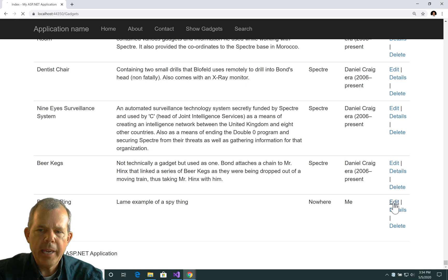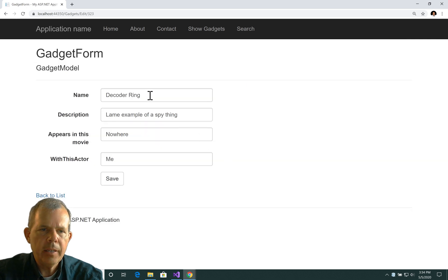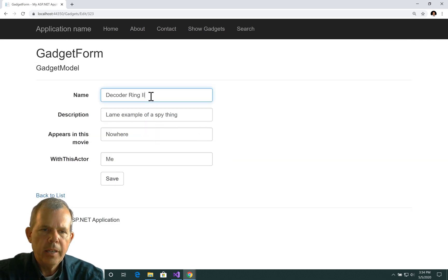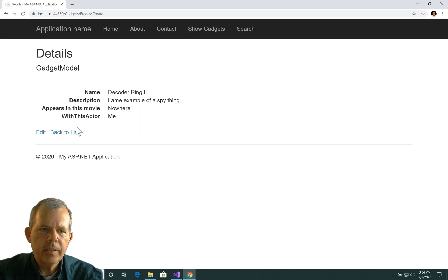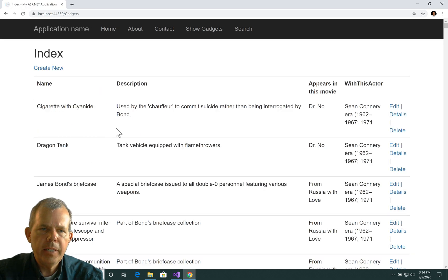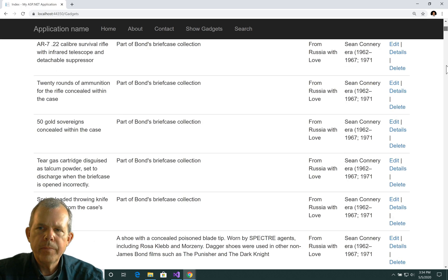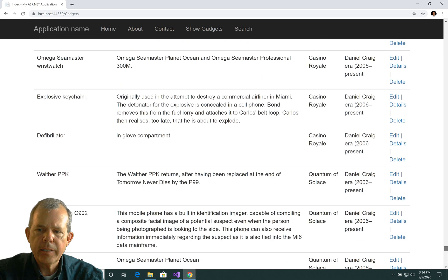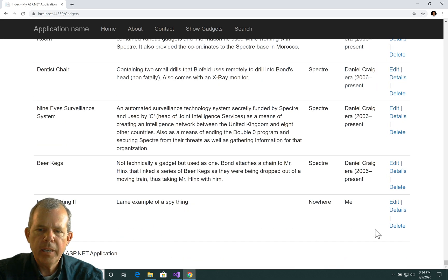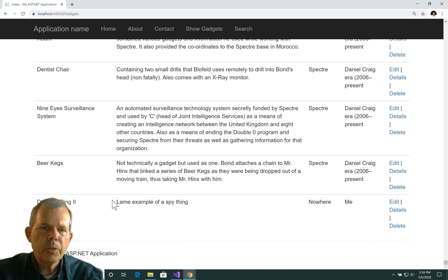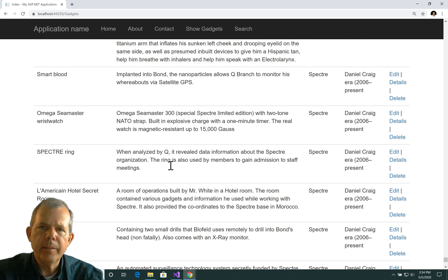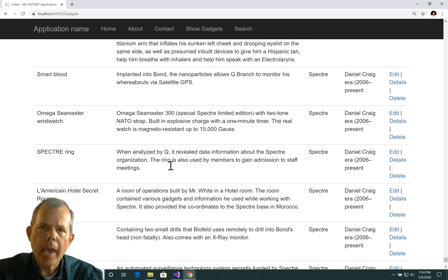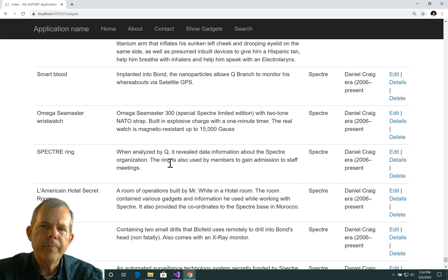So we can probably edit that thing, and let's call this thing decoder ring 2, and save it. Let's see if it updated. I think it will. So the last item in the list again shows decoder ring 2. All right, so there we go. We've got ourselves the most complex of the items. We've got creating and editing using the same form.